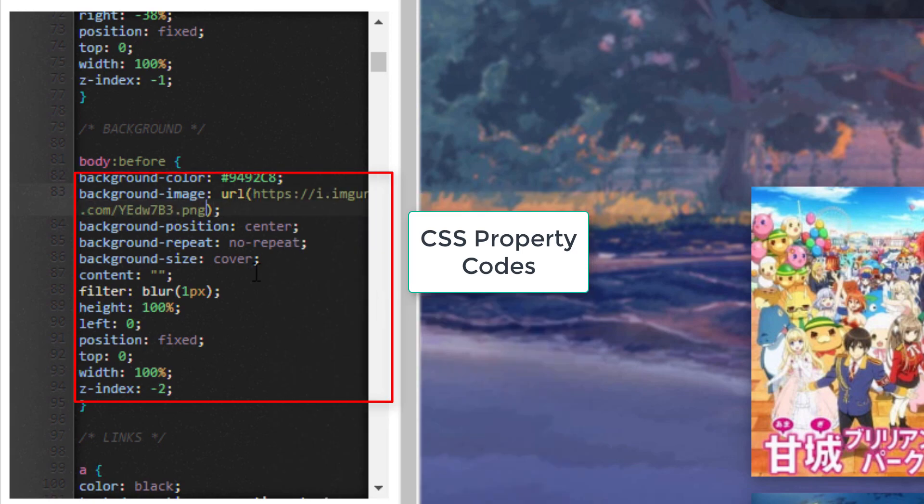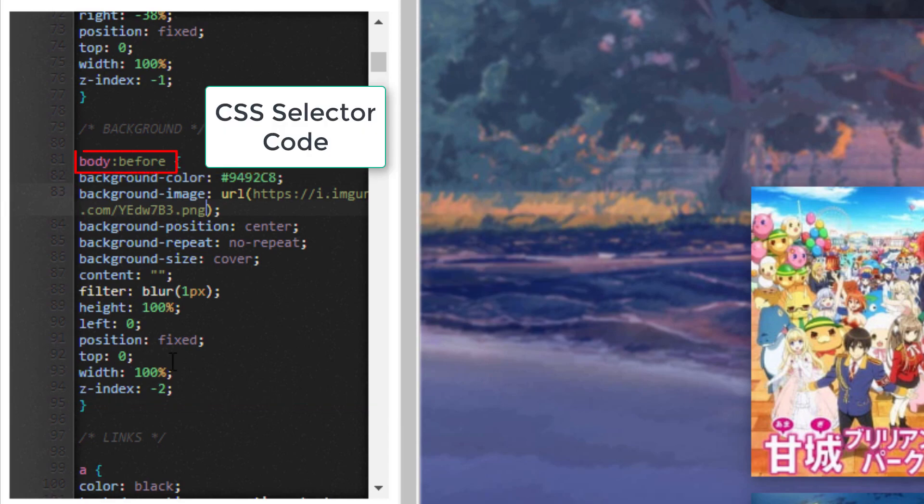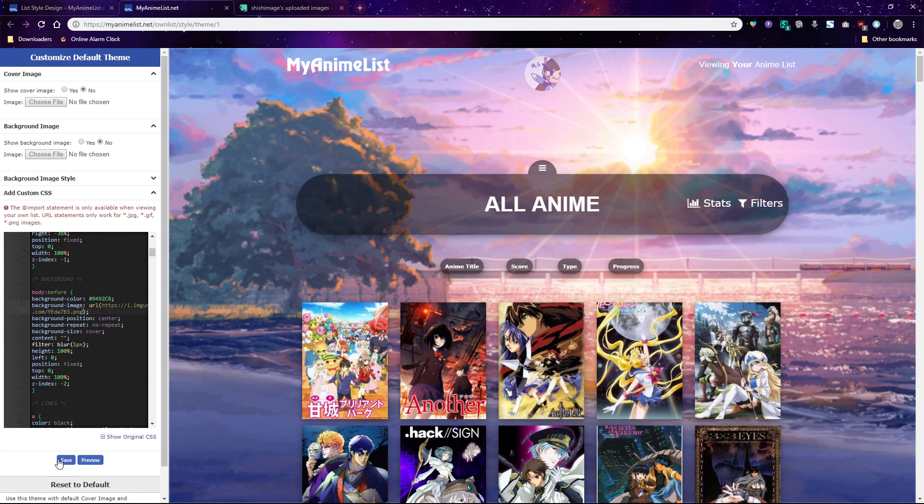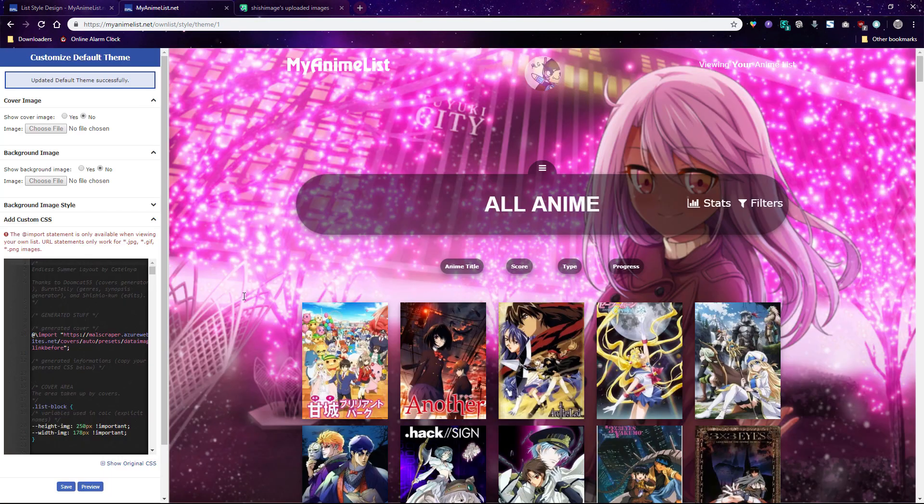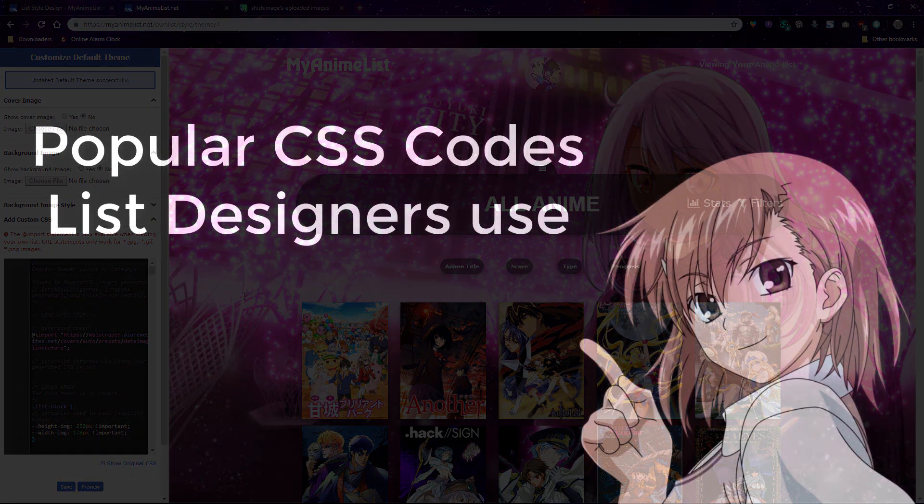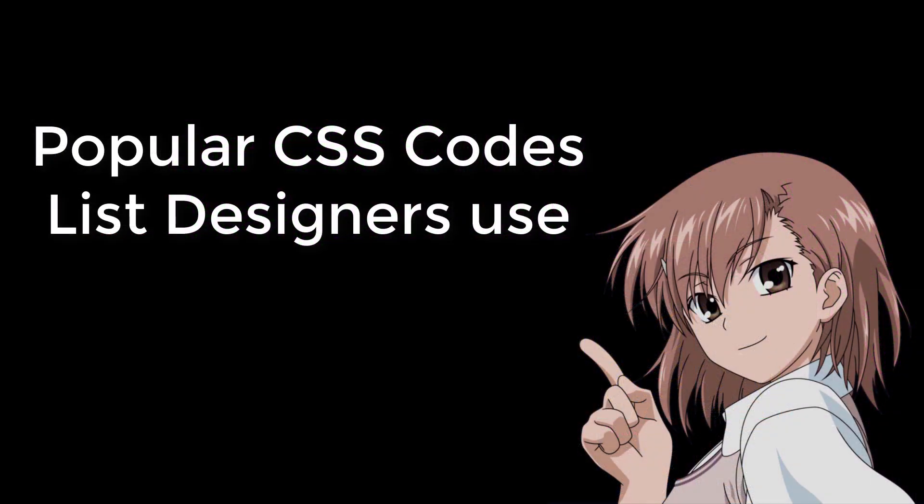Background image is a property code and the code that names the section is the selector. I'll show you all the popular property codes that we use to customize a list. These work on any list layout as long as you apply them to a selector in your CSS. Afterwards I'll show you how to get any selector for your list.